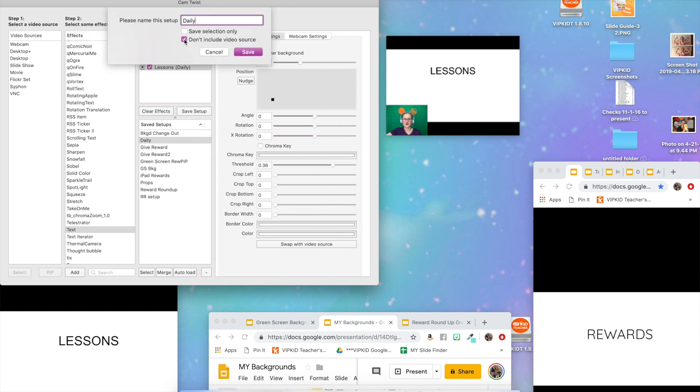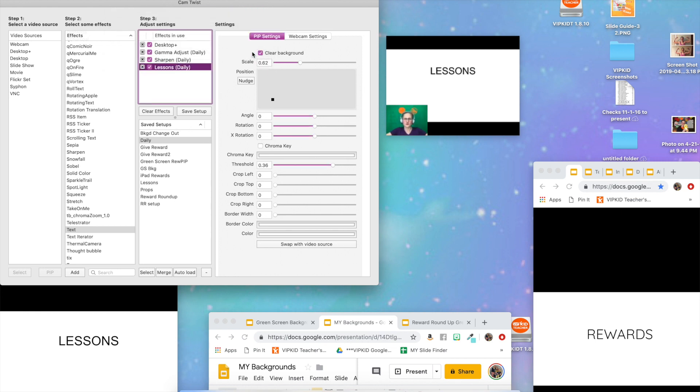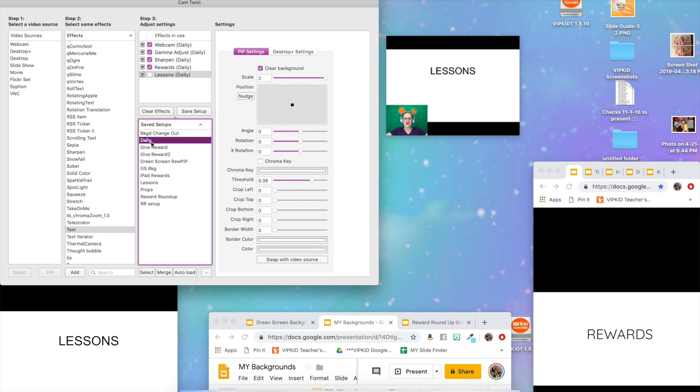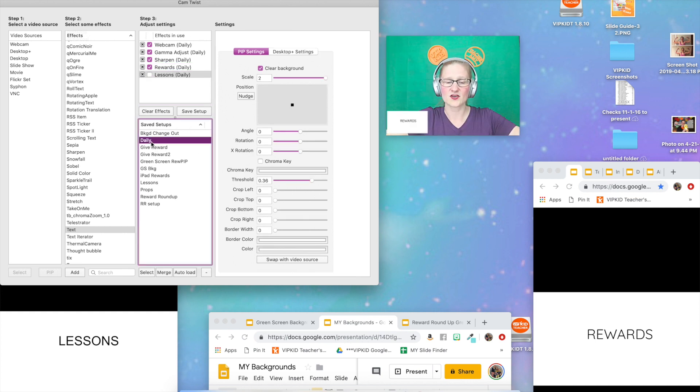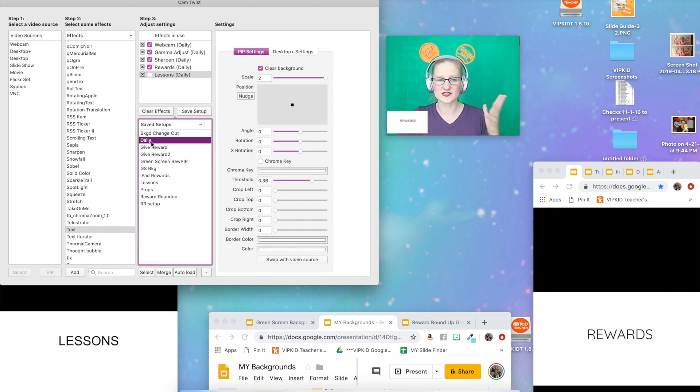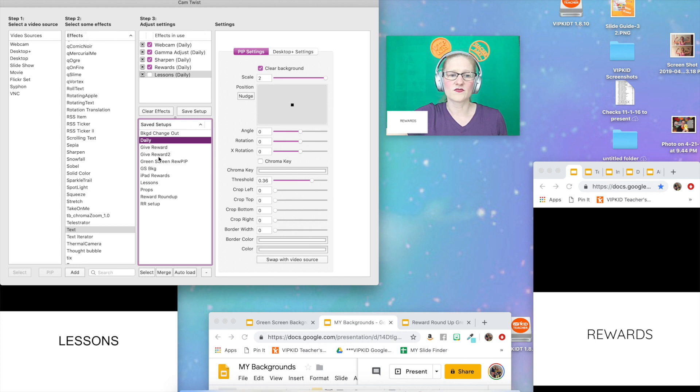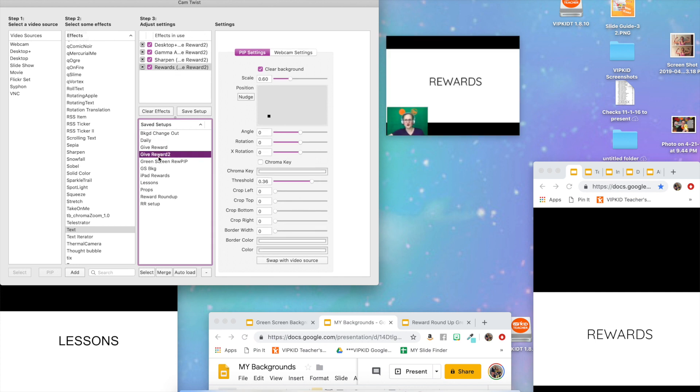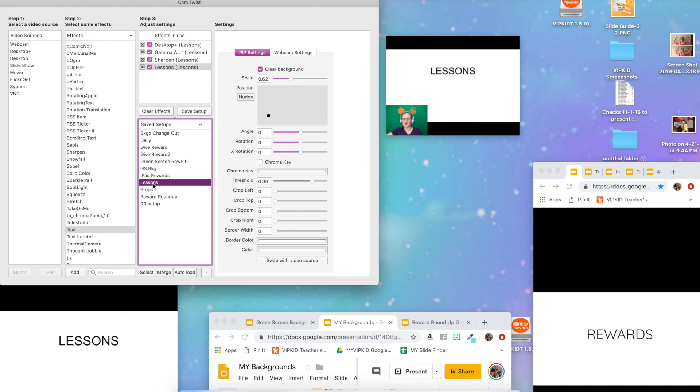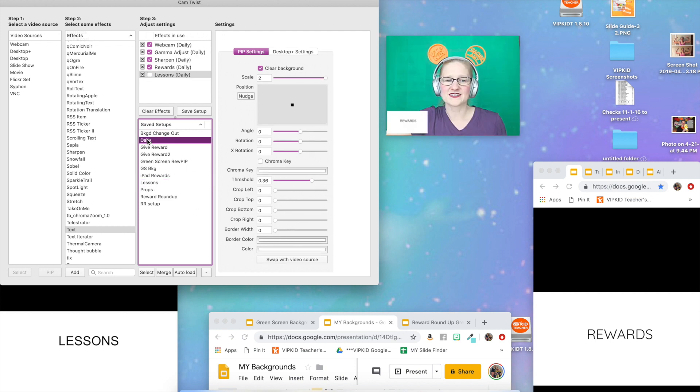I'm going to save it, making sure that you have your blank slides showing, and this one I'm going to call lessons. So now we have our three sets, our setups. We've got the daily one, which is this one. We've got give reward, which is rewards big. And then we've got lessons, which is the props big and you small in the corner.